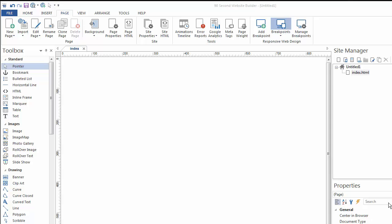One of the first things I like to do when designing a website is decide on what the background of my page or pages is going to look like. And of course, 90 Second Website Builder makes that really easy to do.